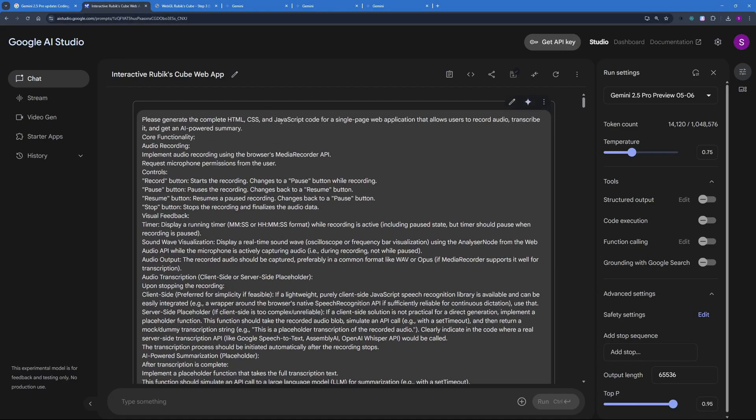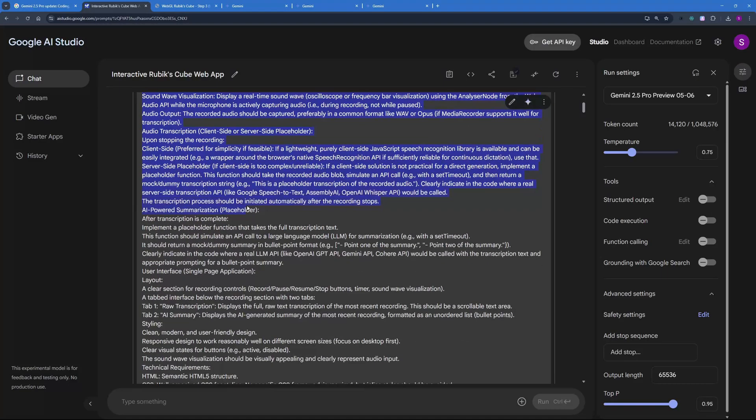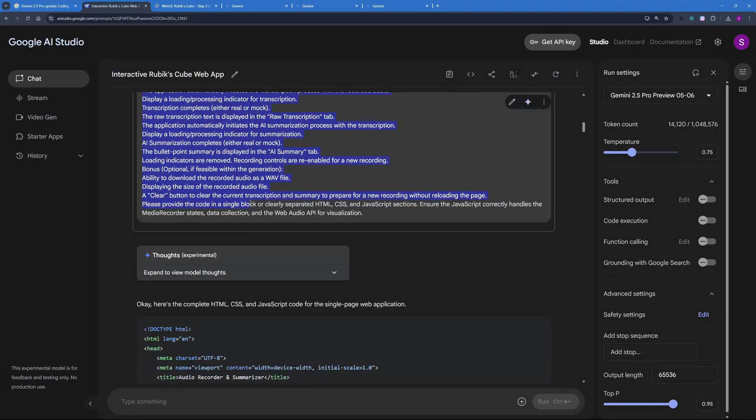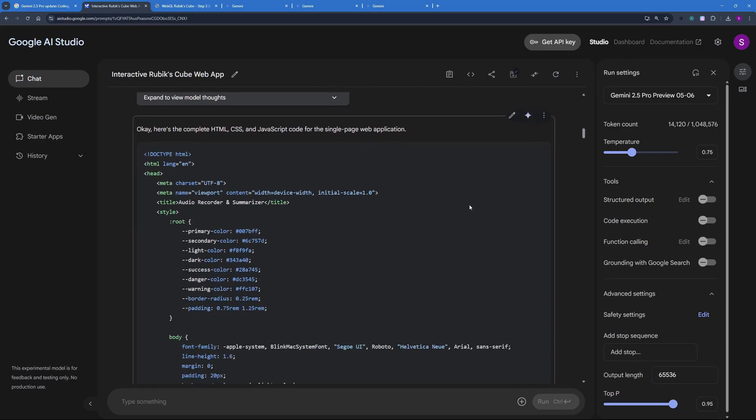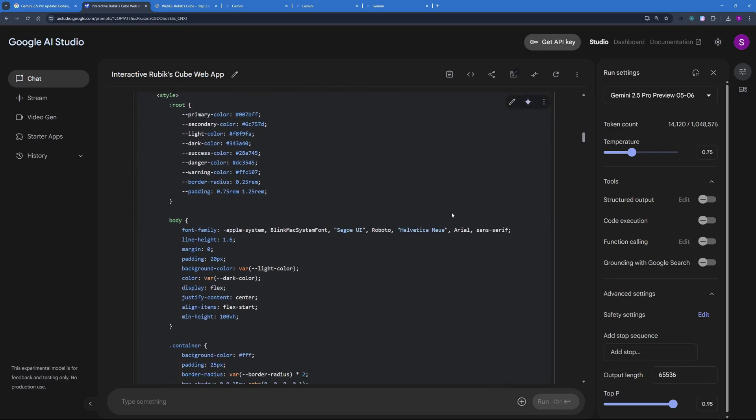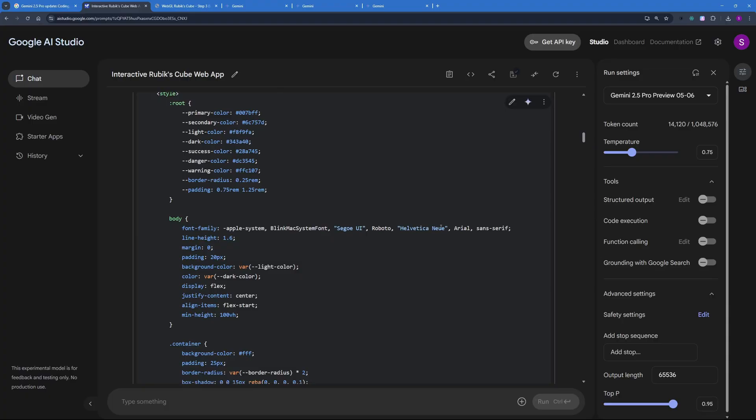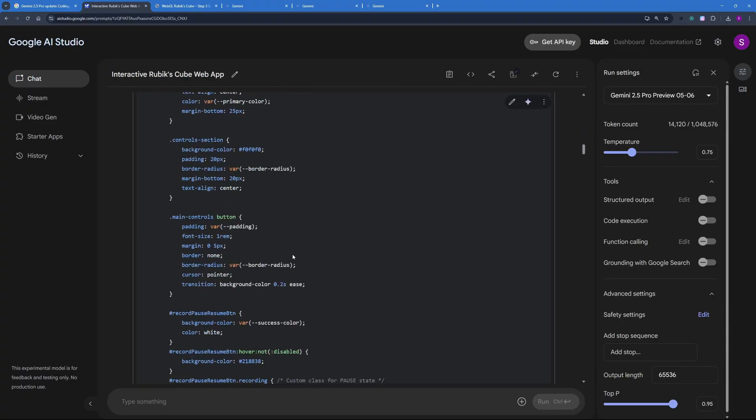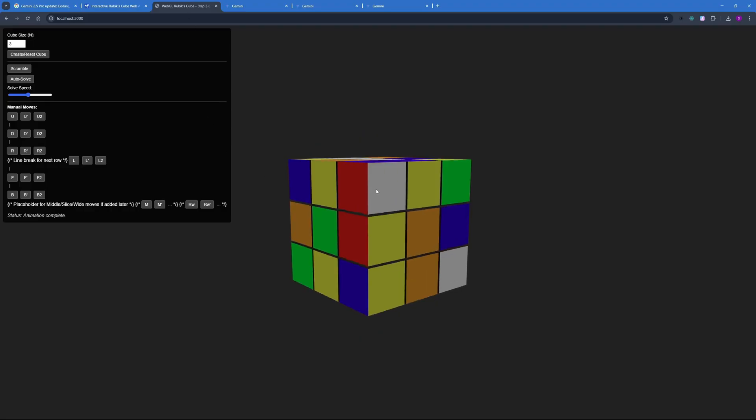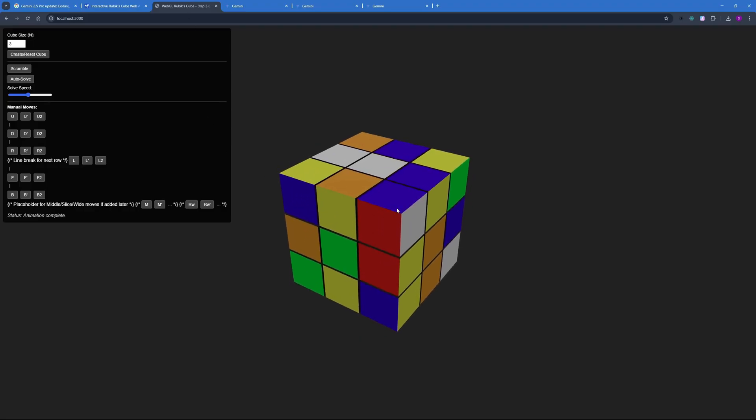And again I will be pasting in this prompt in the video description so you don't need to worry about that. It is quite a lengthy prompt right. So it went on generated the boilerplate for me and then I iterated over these boilerplate and generated this end result. Now to talk about the features of this amazing app.